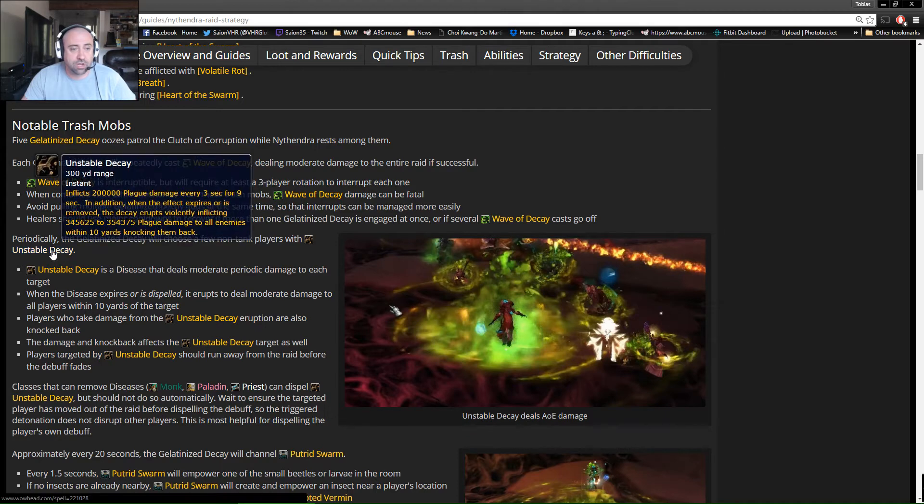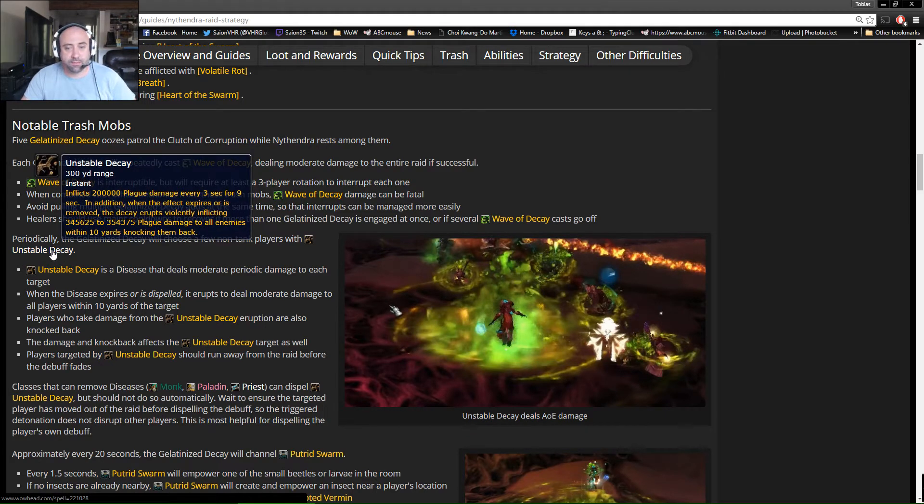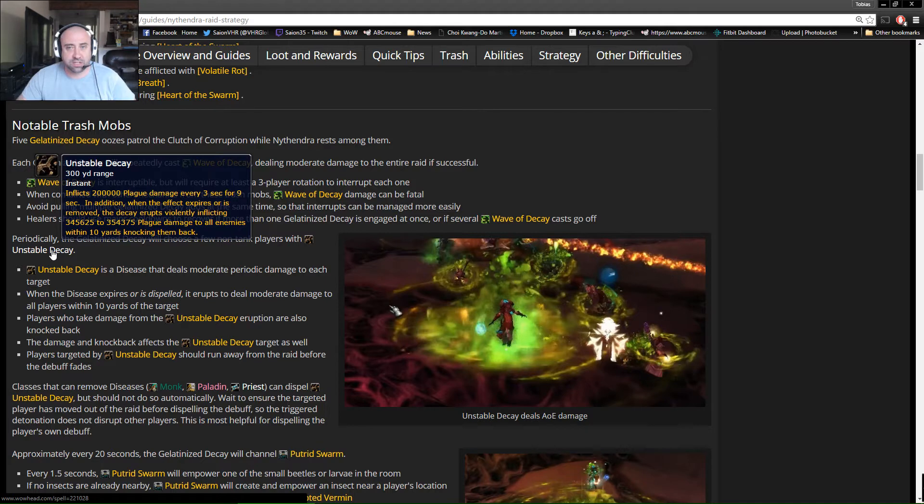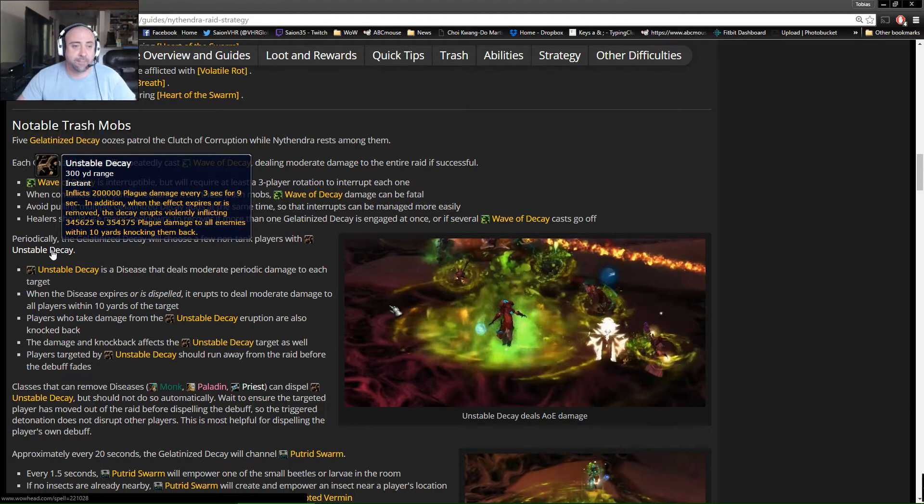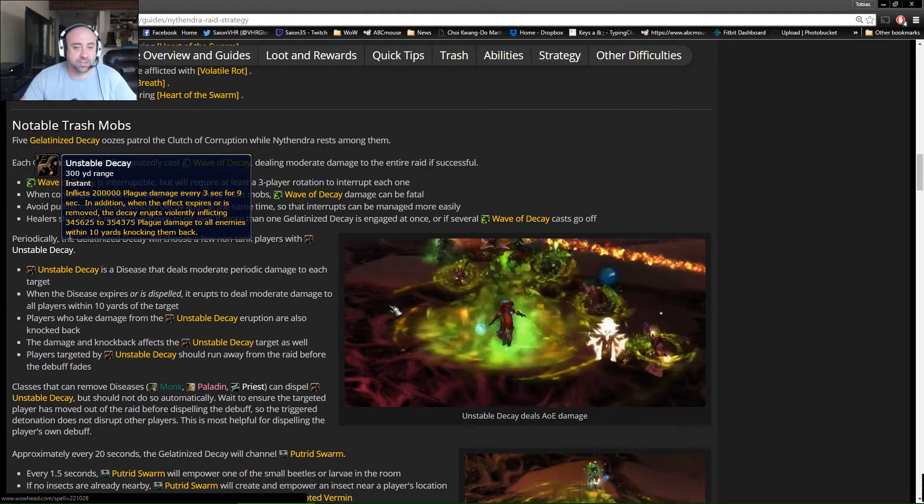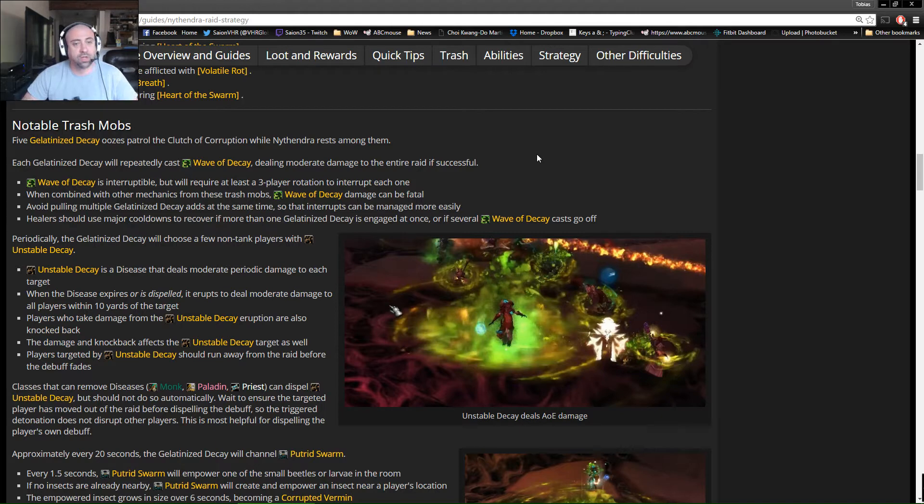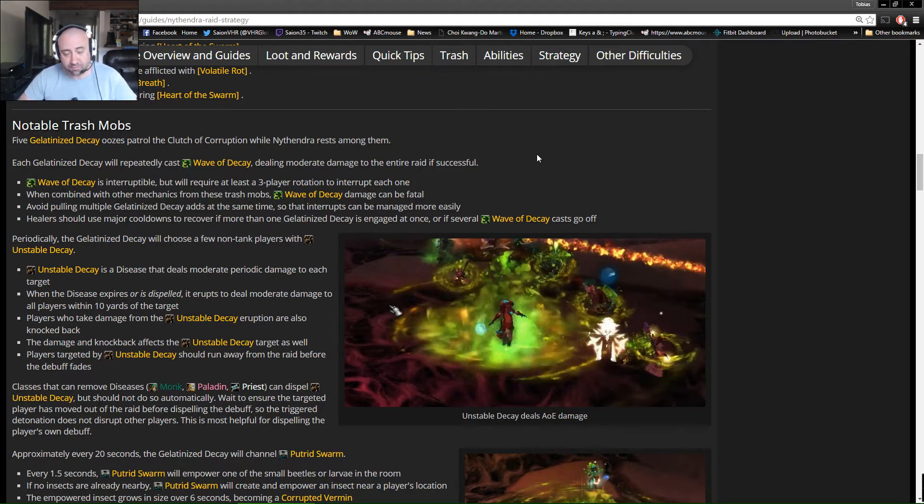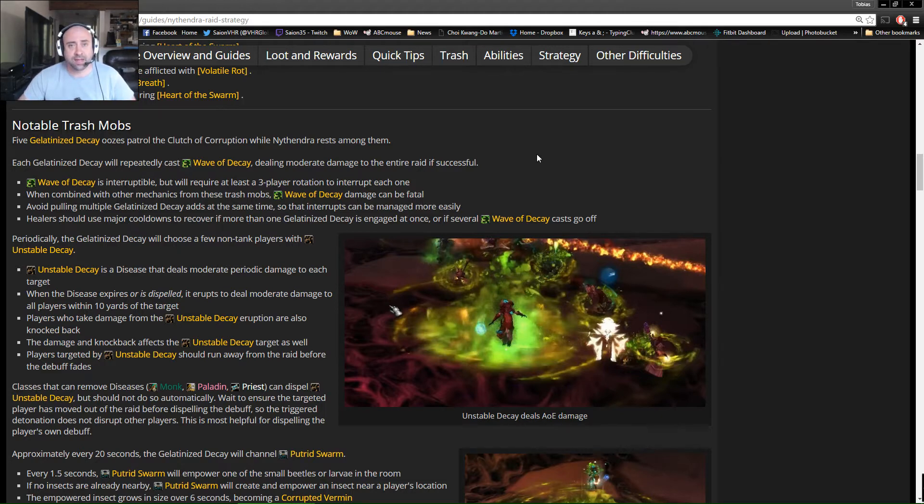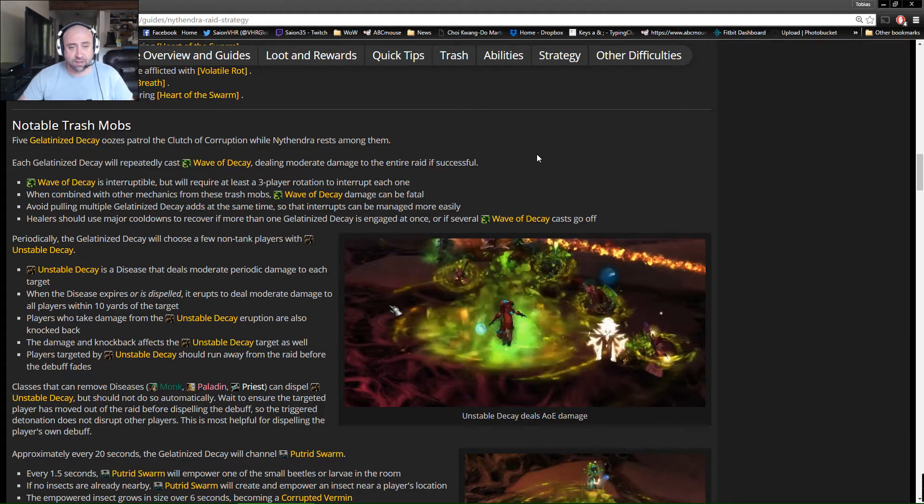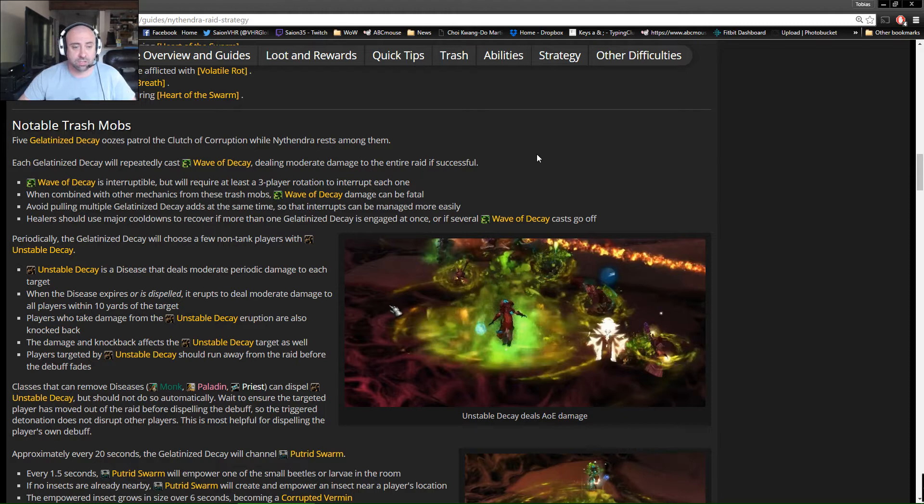The ooze also does Unstable Decay. Unstable Decay is basically a DOT that turns into an AoE knockback every three seconds, and the explosion is 10 yards. Basically, we're going to do a soft spread as we move through the area, and then once someone gets infected with Unstable Decay, they need to make sure that other players get away from them and that they also position themselves in an area where they don't hurt anyone, just themselves.